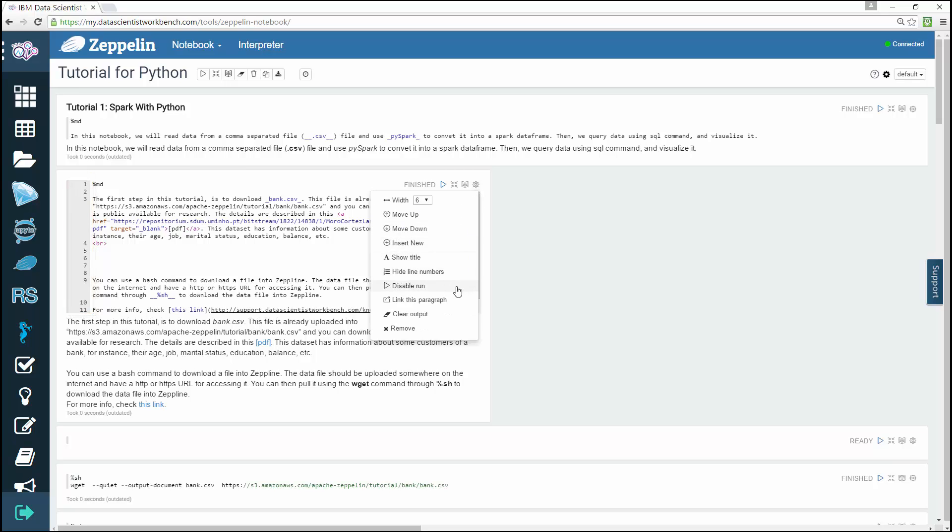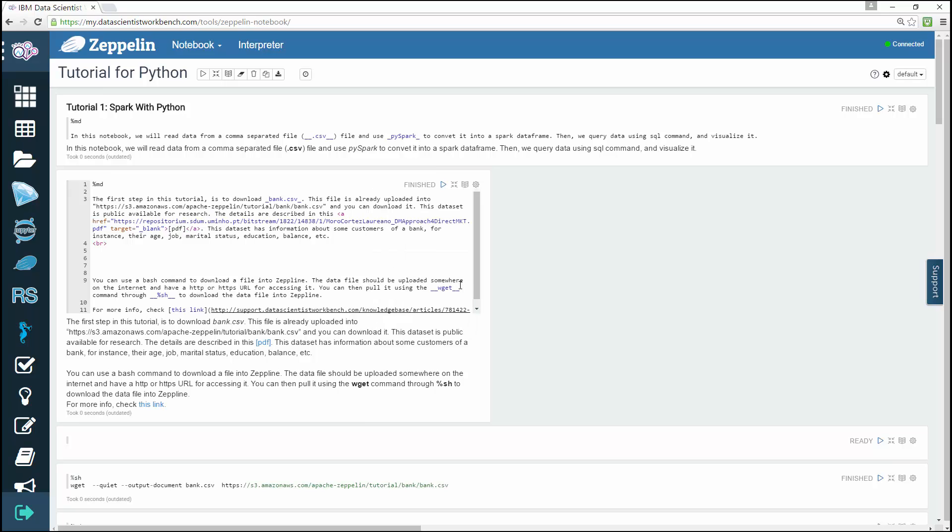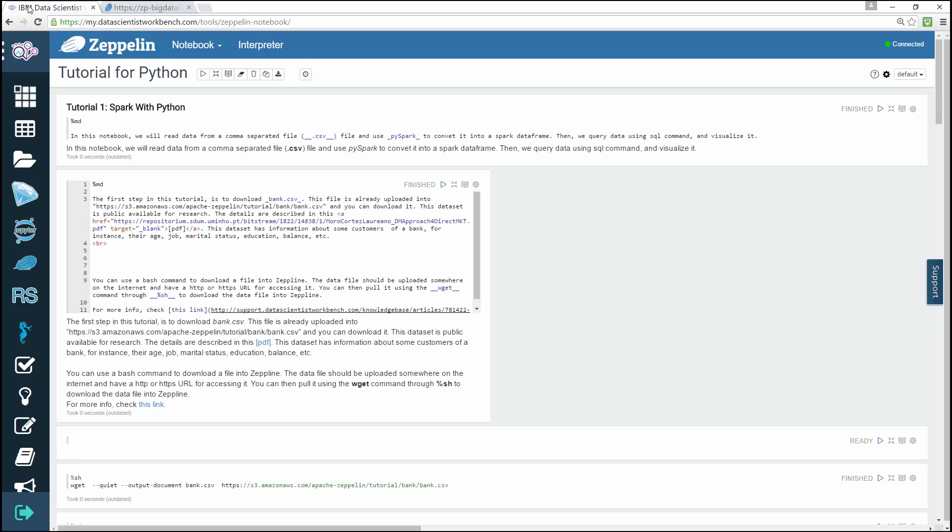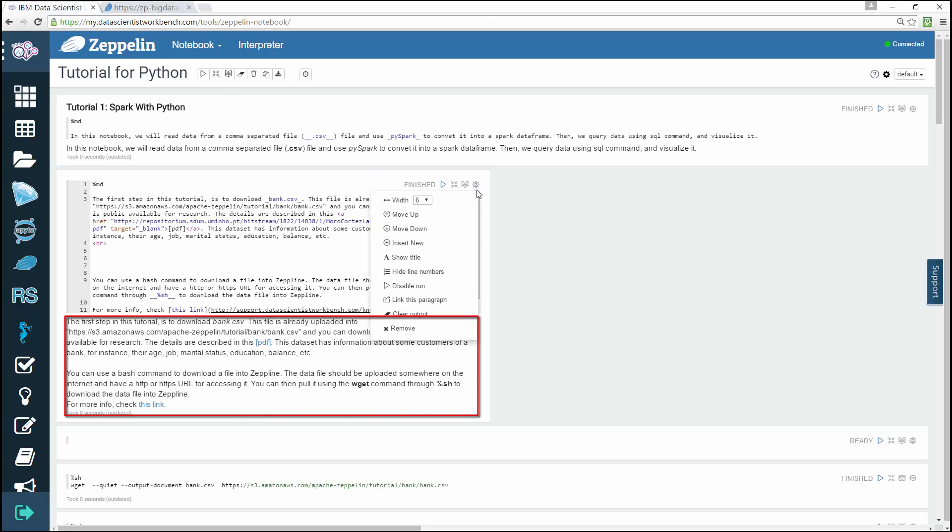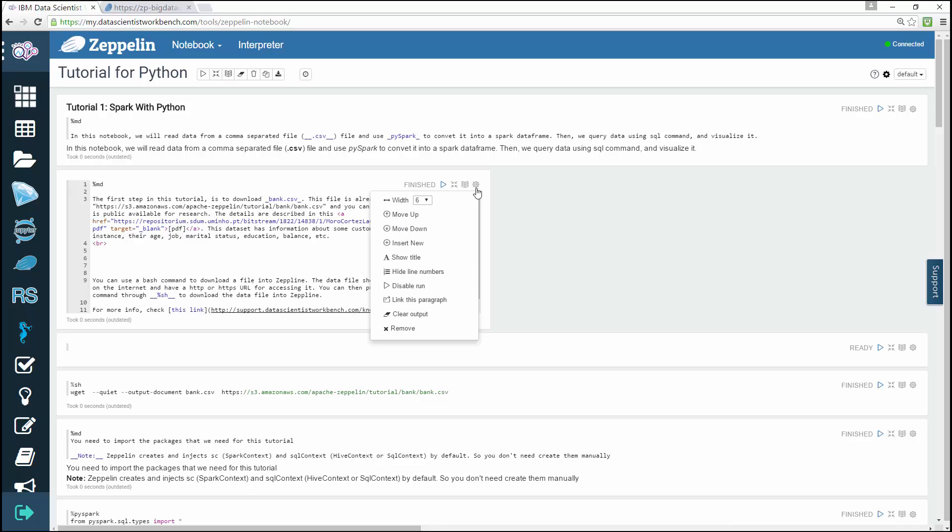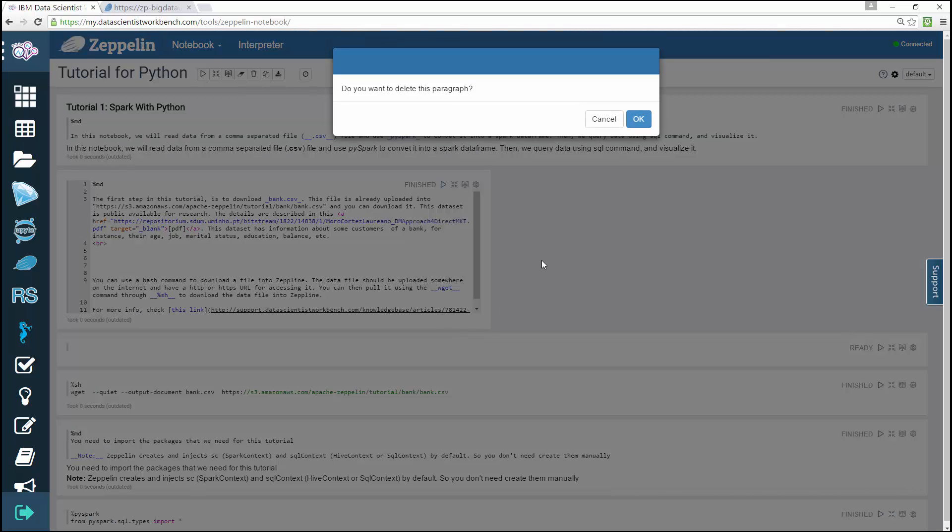Disable the run button for this paragraph, export the current paragraph as an iframe and open the iframe in a new window, and delete the current paragraph.